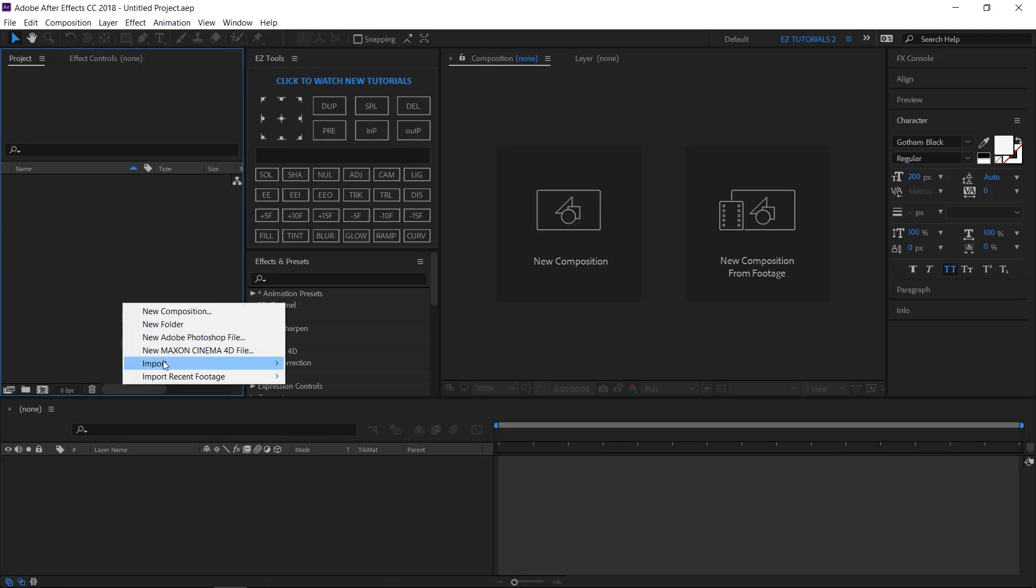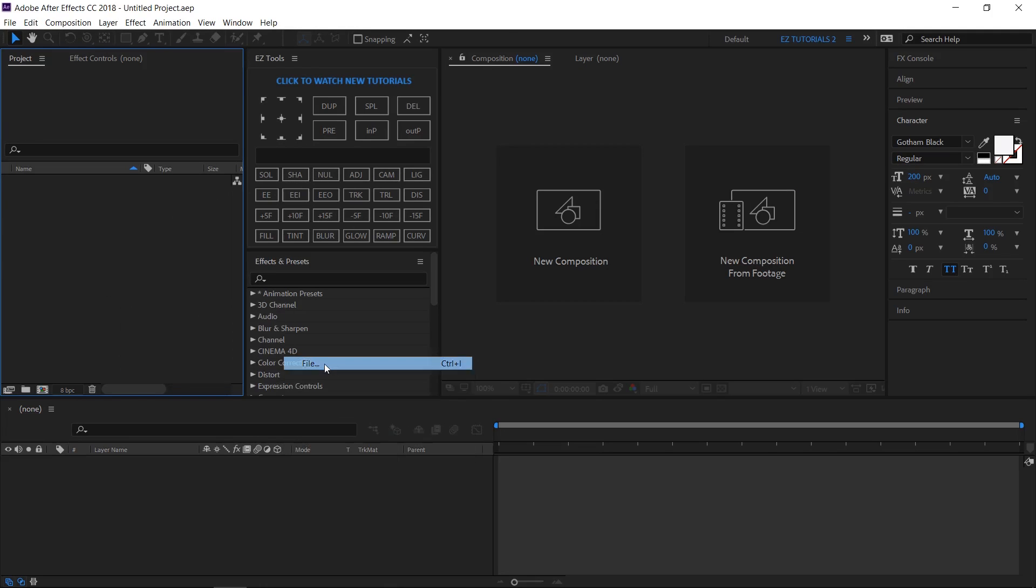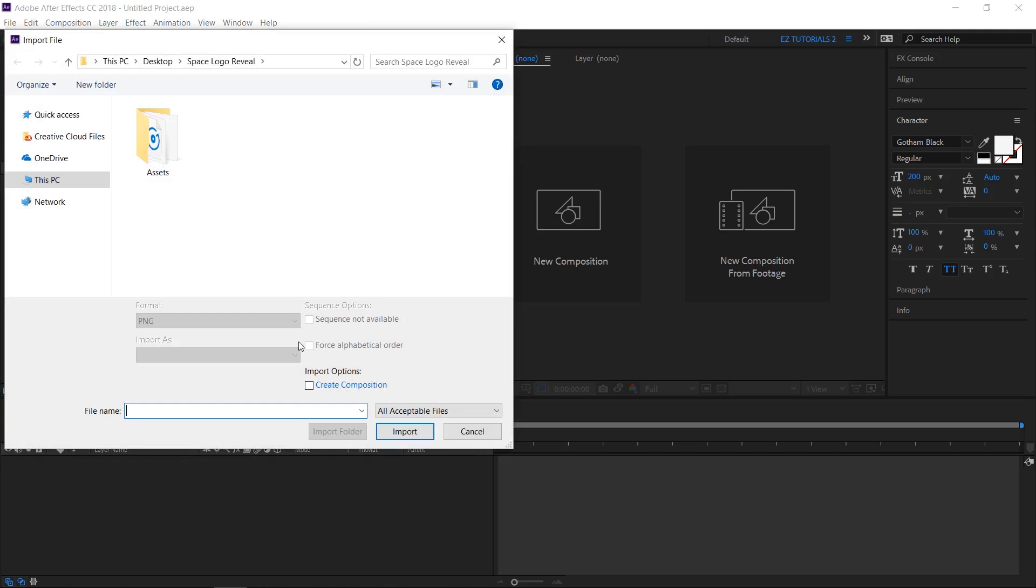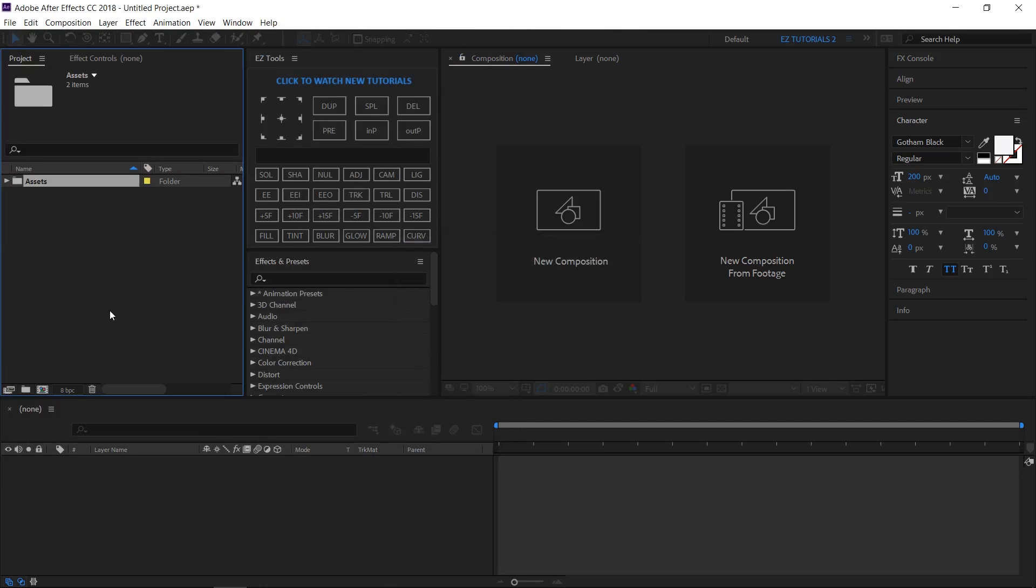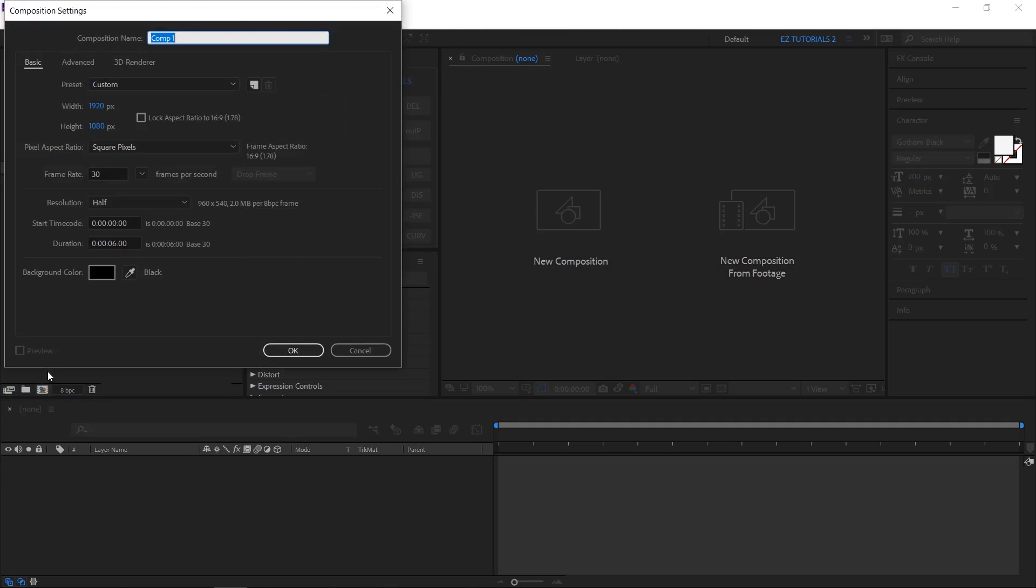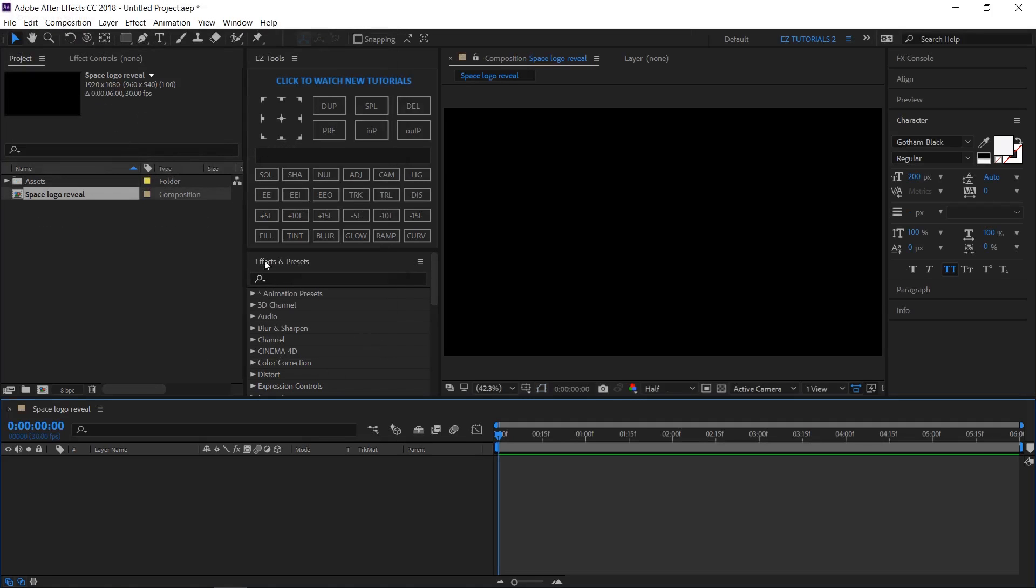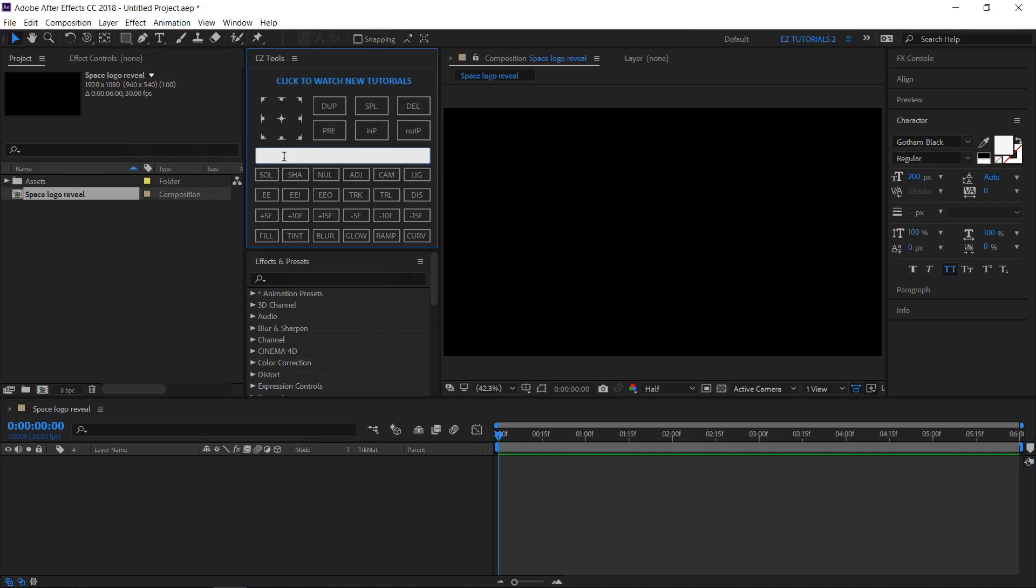Import the files you need into After Effects. Create a new composition and name it Space Logo Reveal. I'm using a full HD 1080 pixels preset with 30 frames per second and 6 seconds long. Create a new black solid and name it Background.